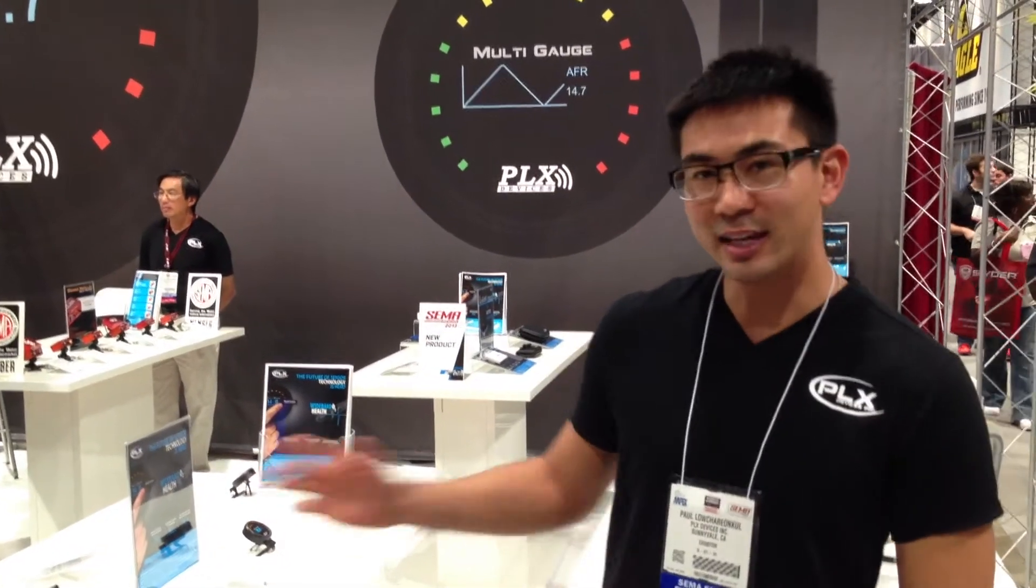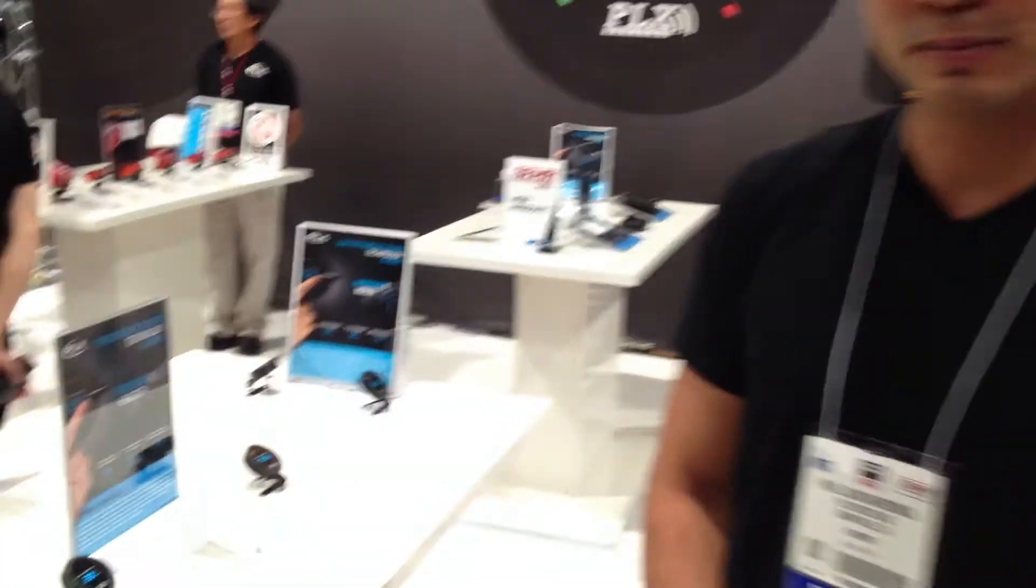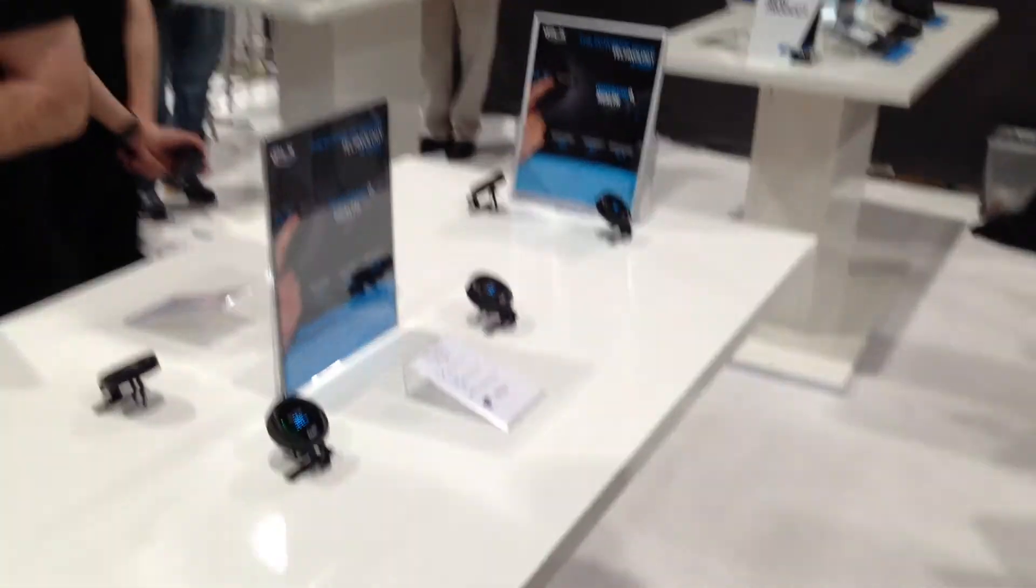Hi, I'm Paul Loach Rinkel with PLX Devices and we're here at the 2013 SEMA Show in Las Vegas. I'd like to demonstrate our new DM6 Multi-Gauge.